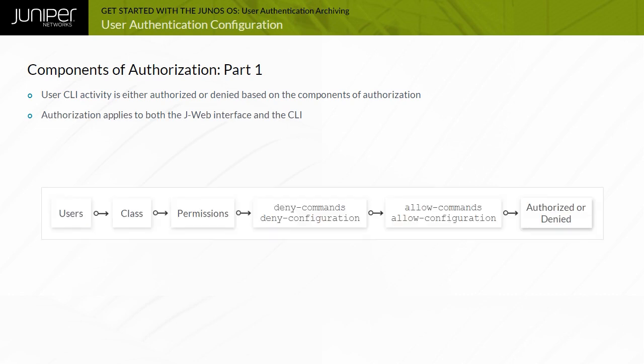As shown in this example, a configured hierarchy of authorization components defines whether a command is authorized. At the highest level, the configuration of user accounts defines authorization parameters. Multiple remotely authenticated users can be mapped to a locally defined template user.